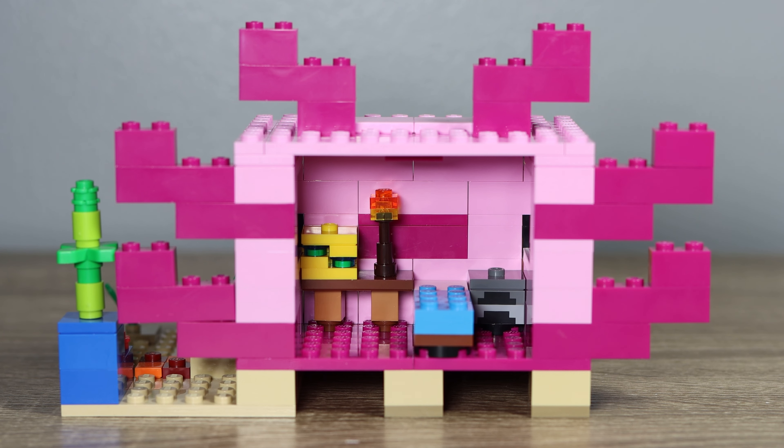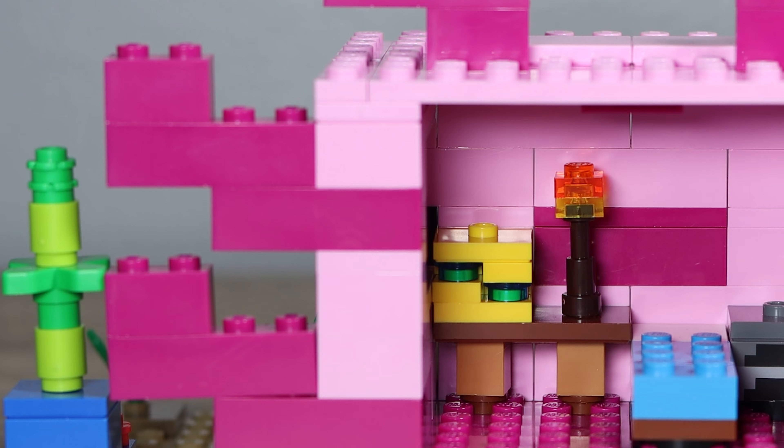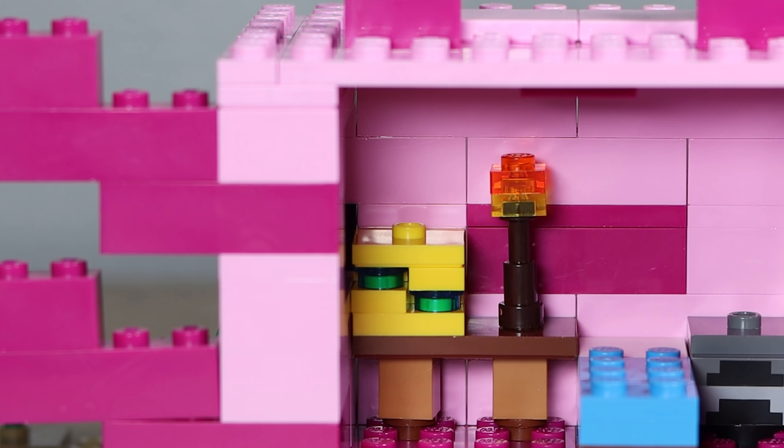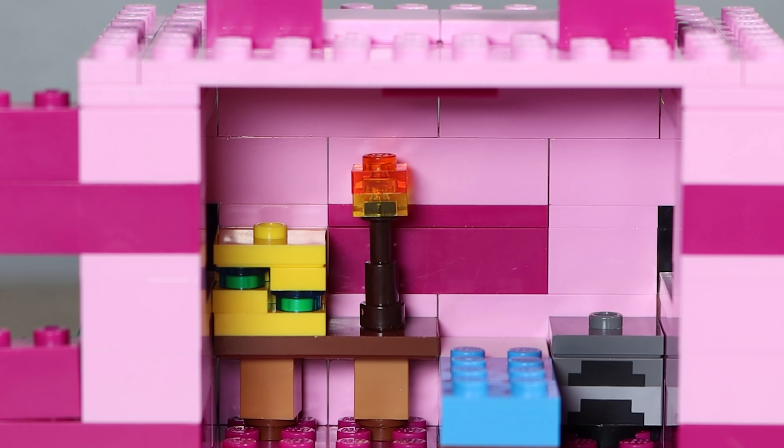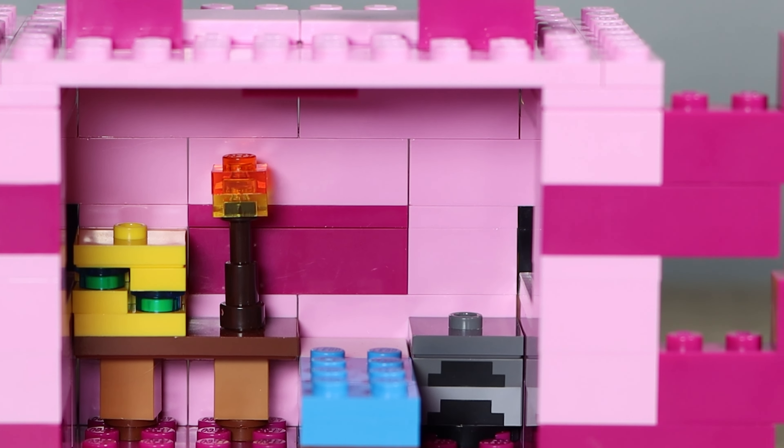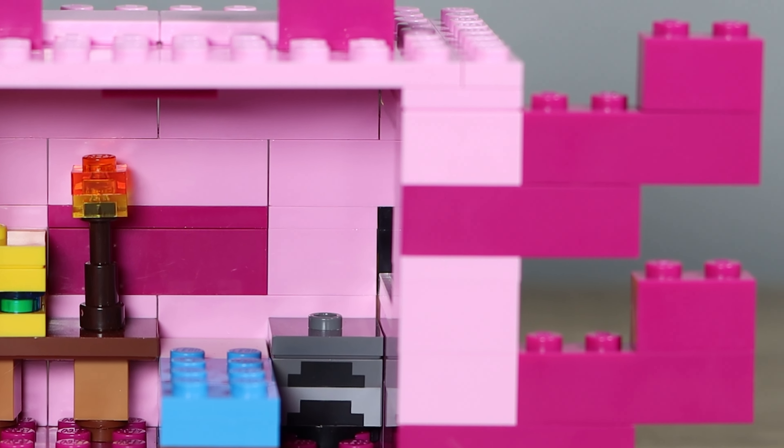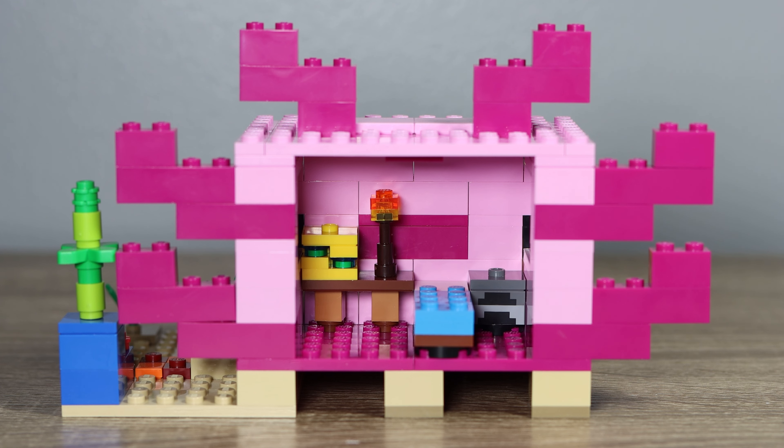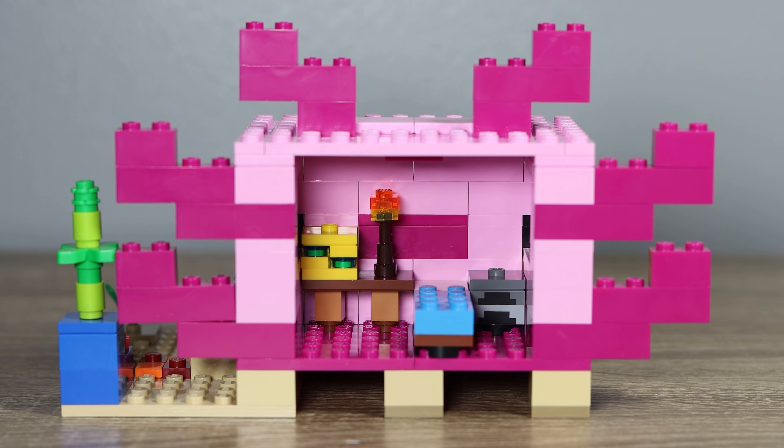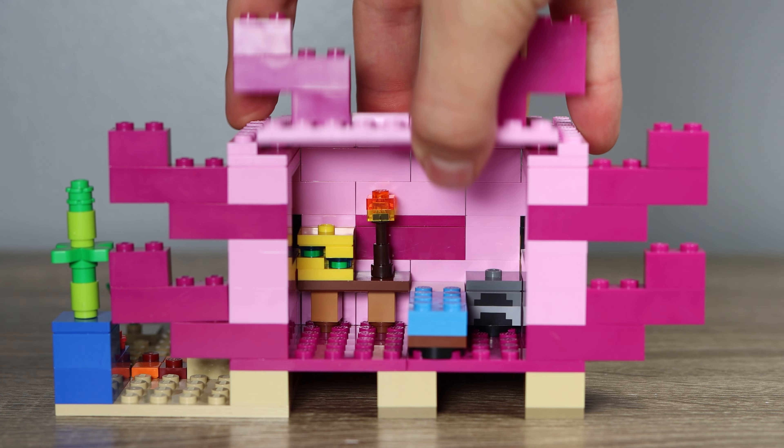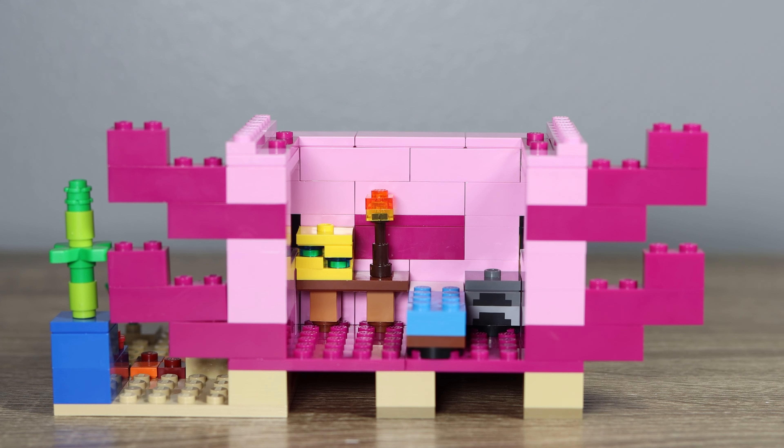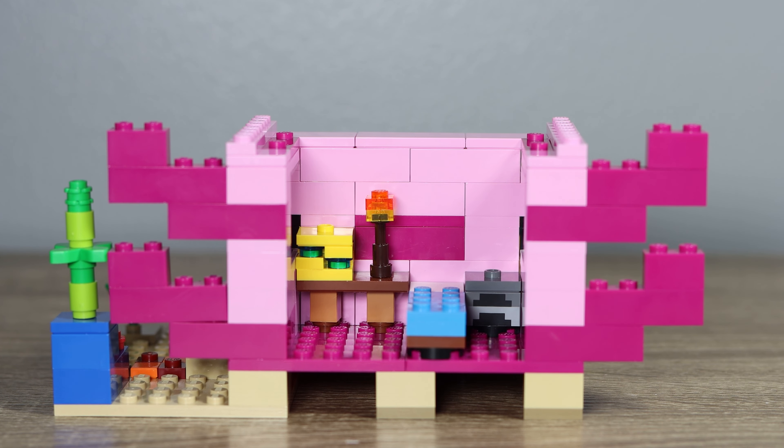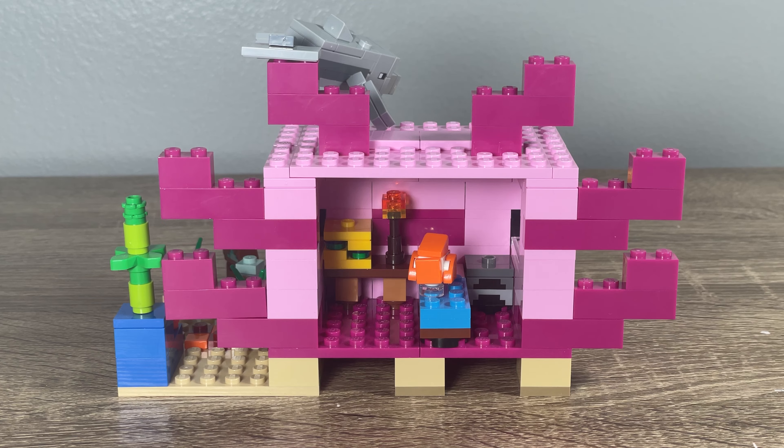Turning around to the back side of the axolotl head, it's completely open. This is my least favorite part of the set, is that they didn't really put any effort to close this thing off. It could have even taken a few pieces, but that just would have made it feel a little bit more complete.